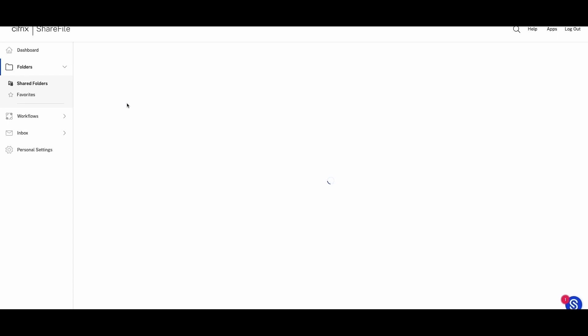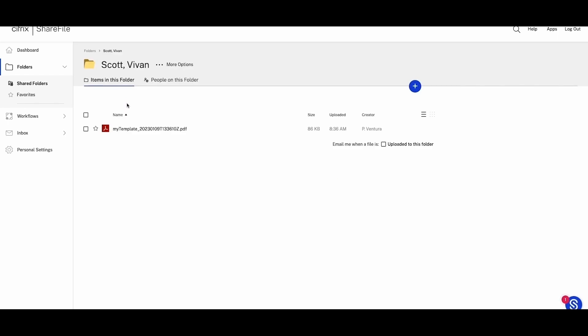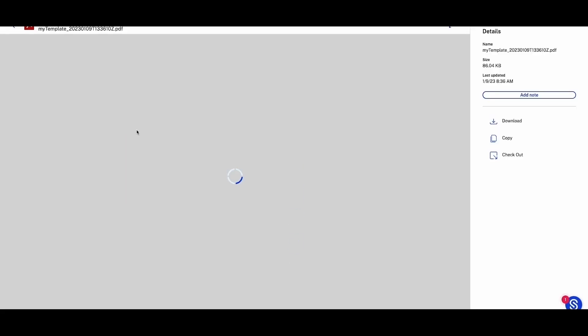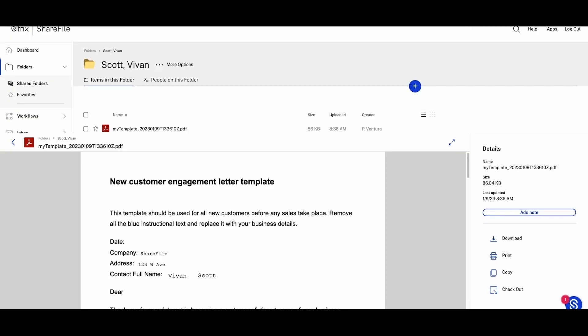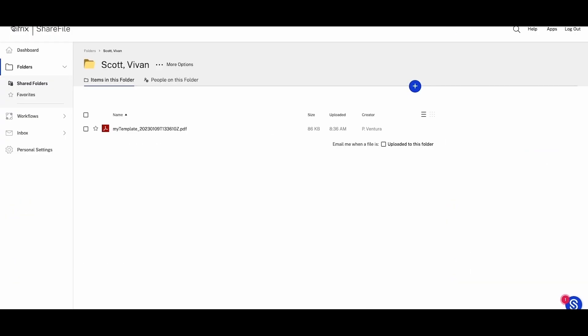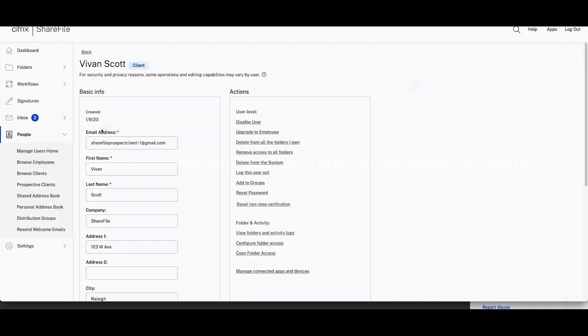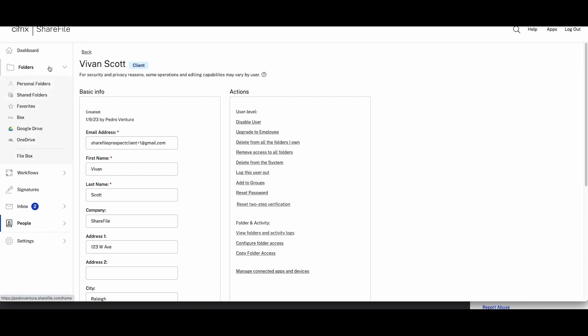We prioritize making this process easy and trustworthy for your clients, so we will guide them through each step to ensure a smooth and engaging experience. After the client signs, the employees will receive an automated notification.